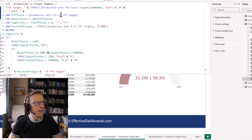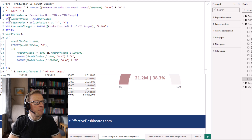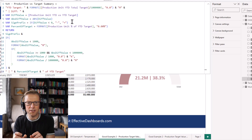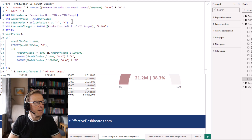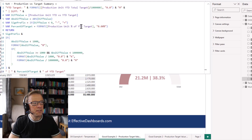We take the absolute value of that difference since we need it in a moment. Then we determine a sign — if the difference is less than zero it gets a minus, if greater than zero it gets a plus — so the string can indicate whether the value is below or above target. Then we get the percentage of target: production units as a percentage of the year-to-date target, which we already have a measure for.